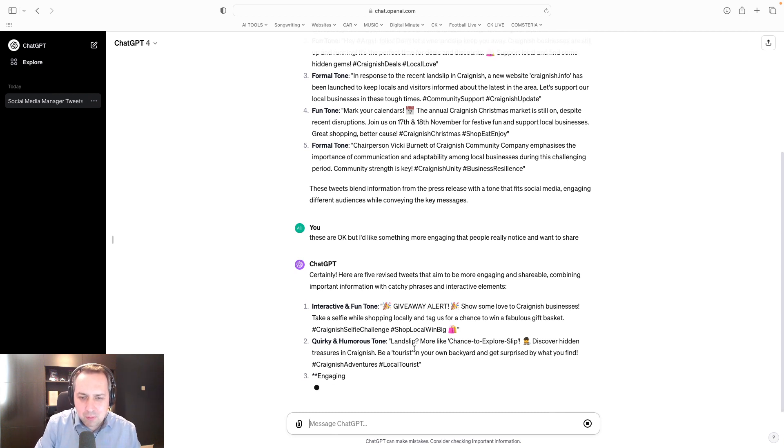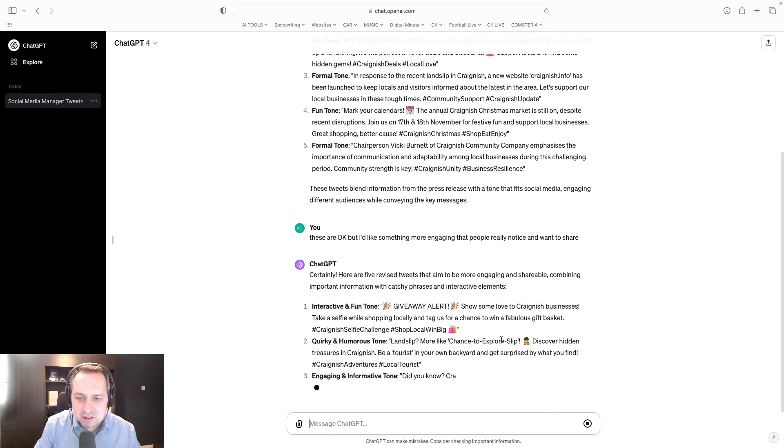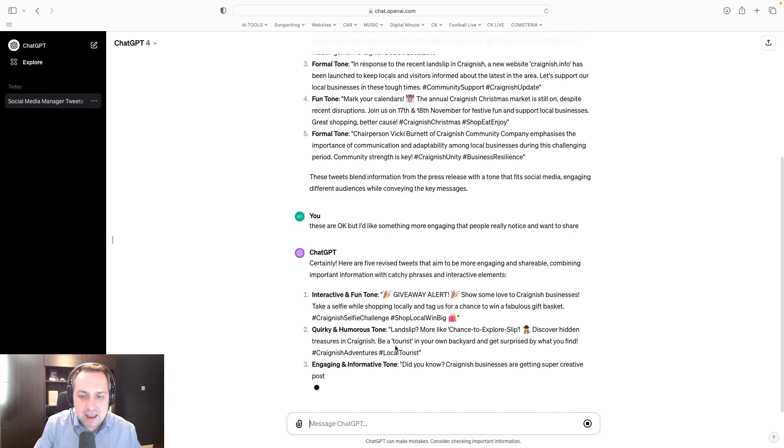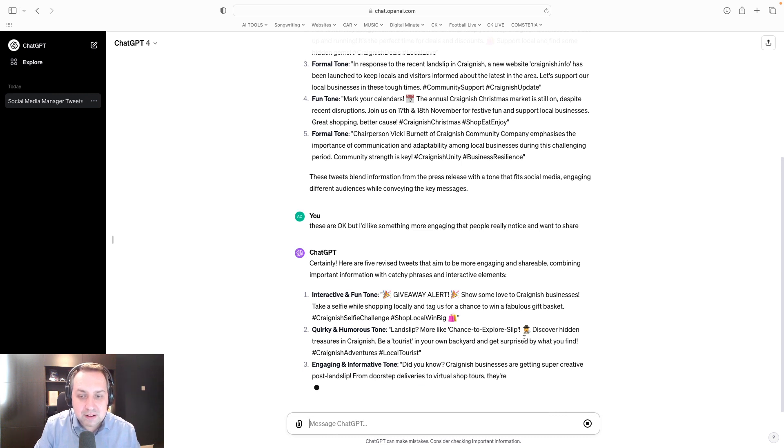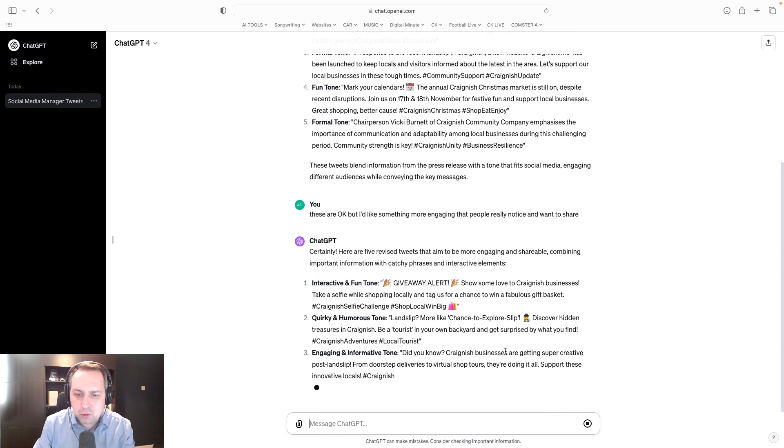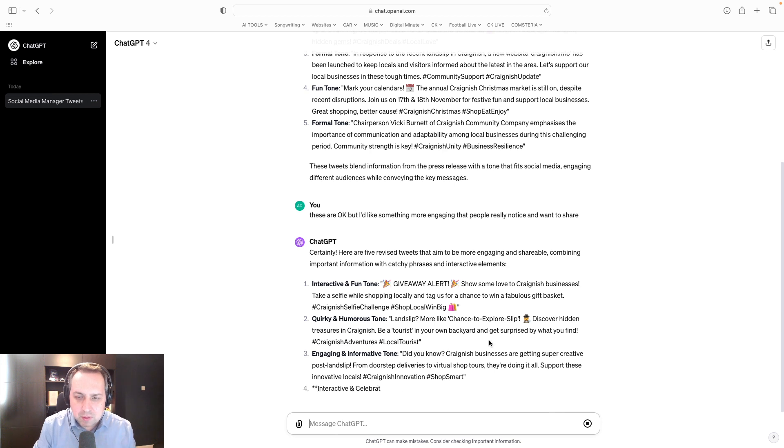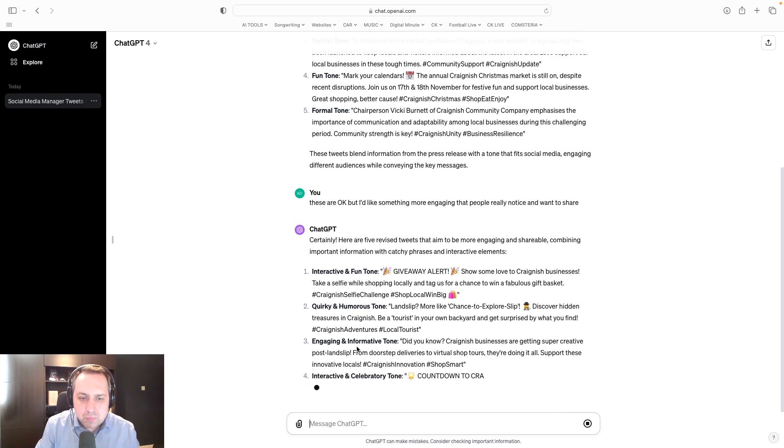Here's a quirky one. Landslip? More like chance to explore slip. Oh, it's being a bit flippant here, isn't it, with my subject matter. Discover hidden treasures in Craig Nish. Be a tourist in your own backyard and get surprised by what you find. I think with a little rewrite, there's maybe something in that.